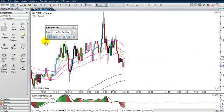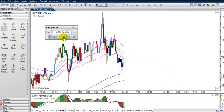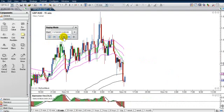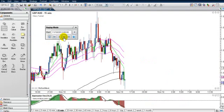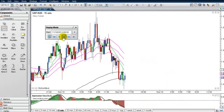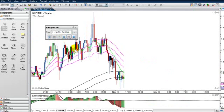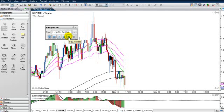Now you can click on one bar at a time, one candlestick at a time — click slowly, click fast — or you can hit this button here and let it go at your predetermined speed that you programmed over here. Click on that.